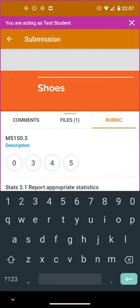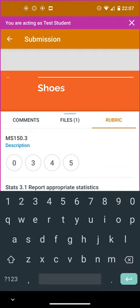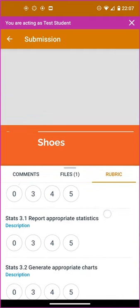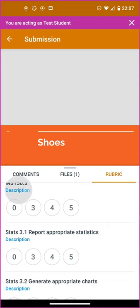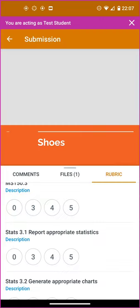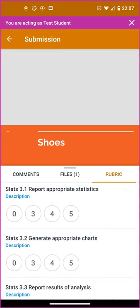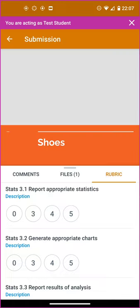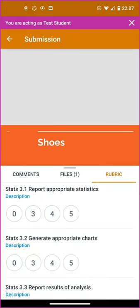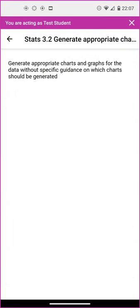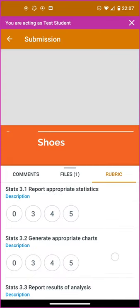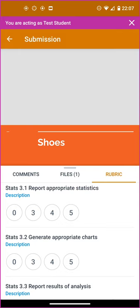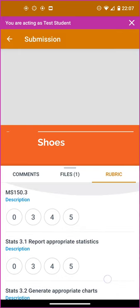I can also have a look at the grading rubric from here. The grading rubric tells me, if I click on the description, what the instructor will be looking for for each of these different items. They'll be scoring zero, three, four, or five depending on the score. The instructor will be scoring the assignment based on this rubric, so I can understand what I'm being marked on as well.